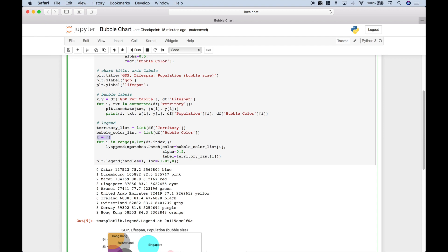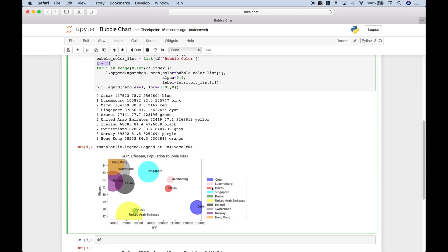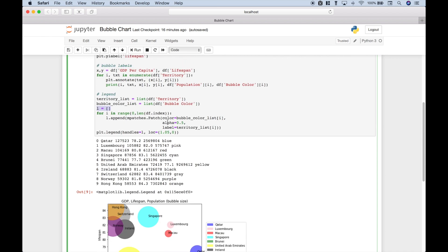Then we use our empty list dot append. We use mpatches dot patch and for each patch color that you see here, we put in the color, the alpha transparency, and the label. Now since there are 10 of them and we're using the for loop and we're going to loop through the data to help us assign the territories to the color, we just use our iterators here and here.